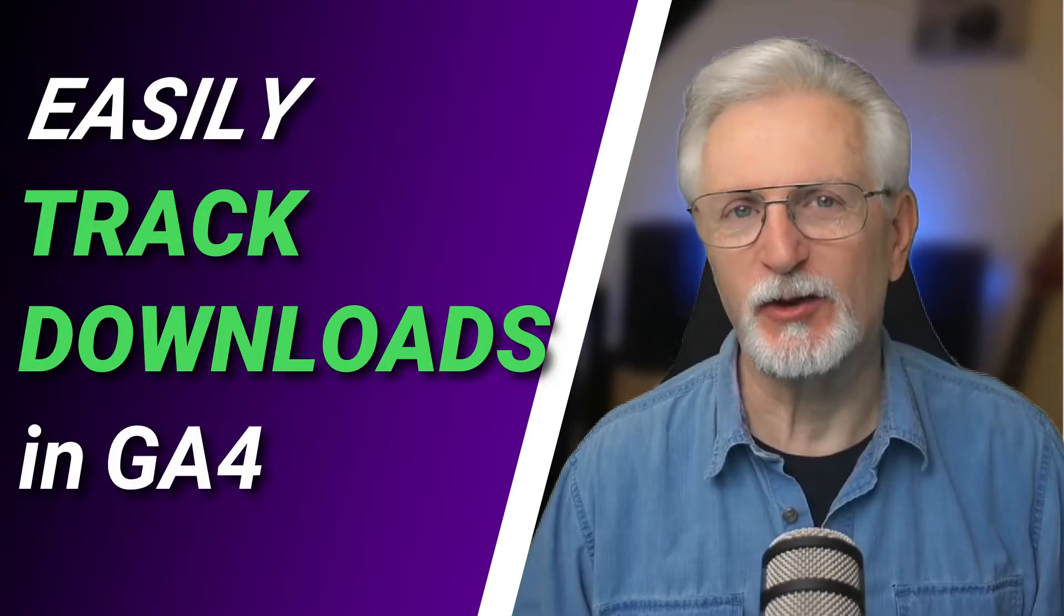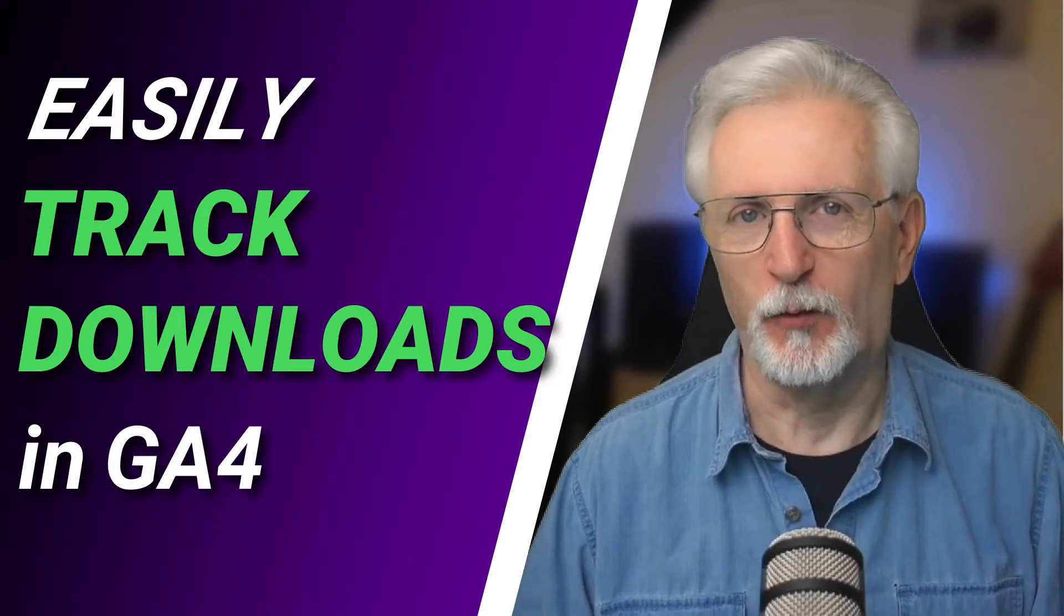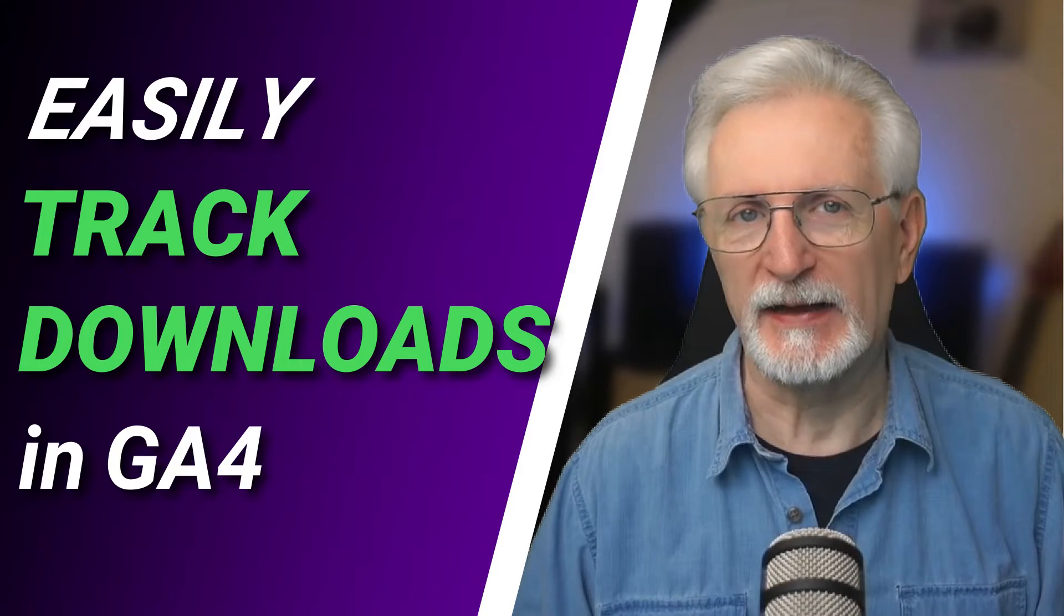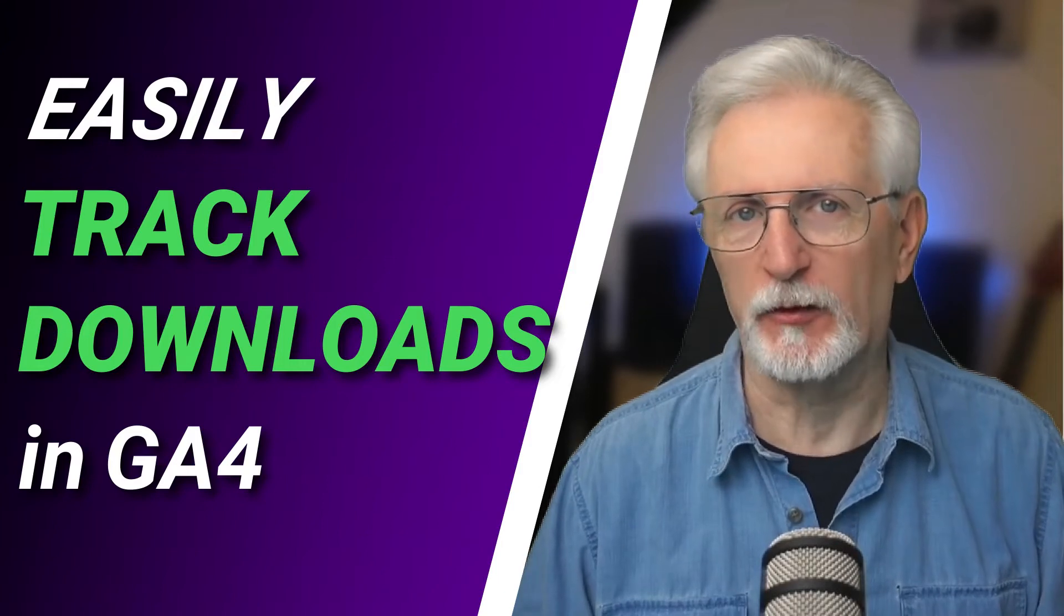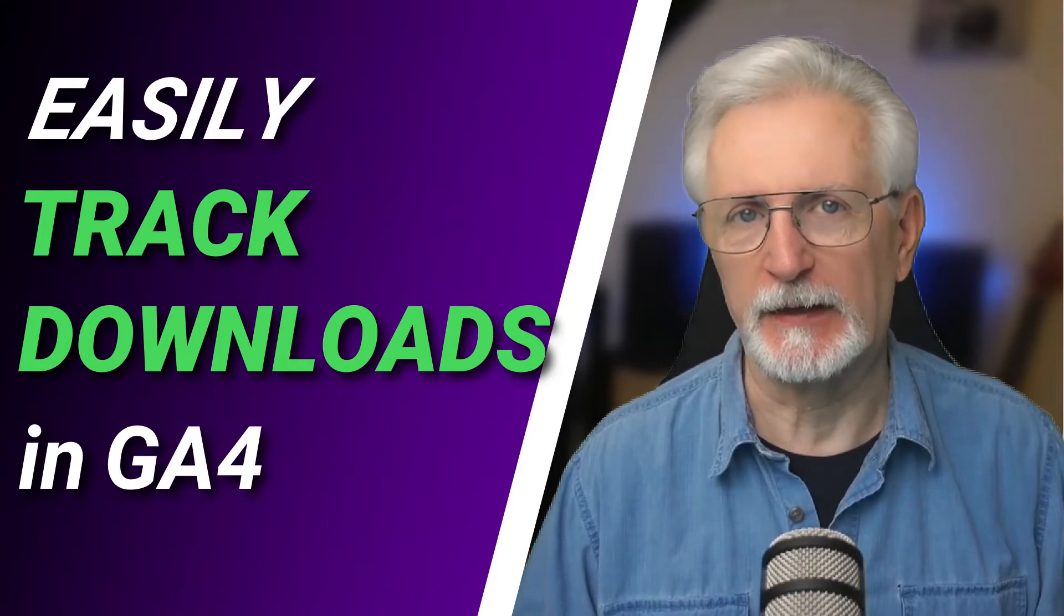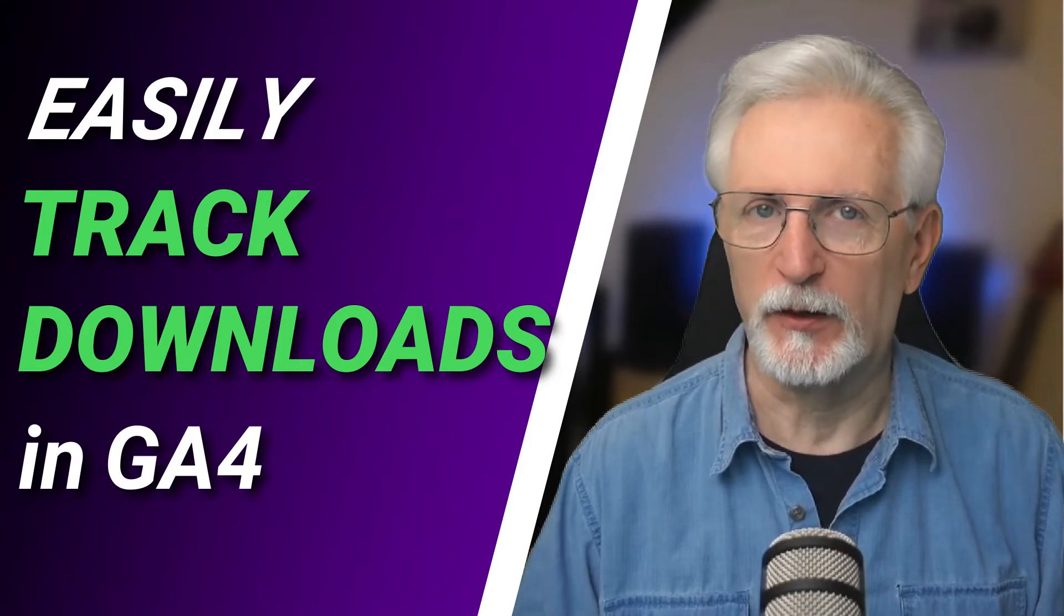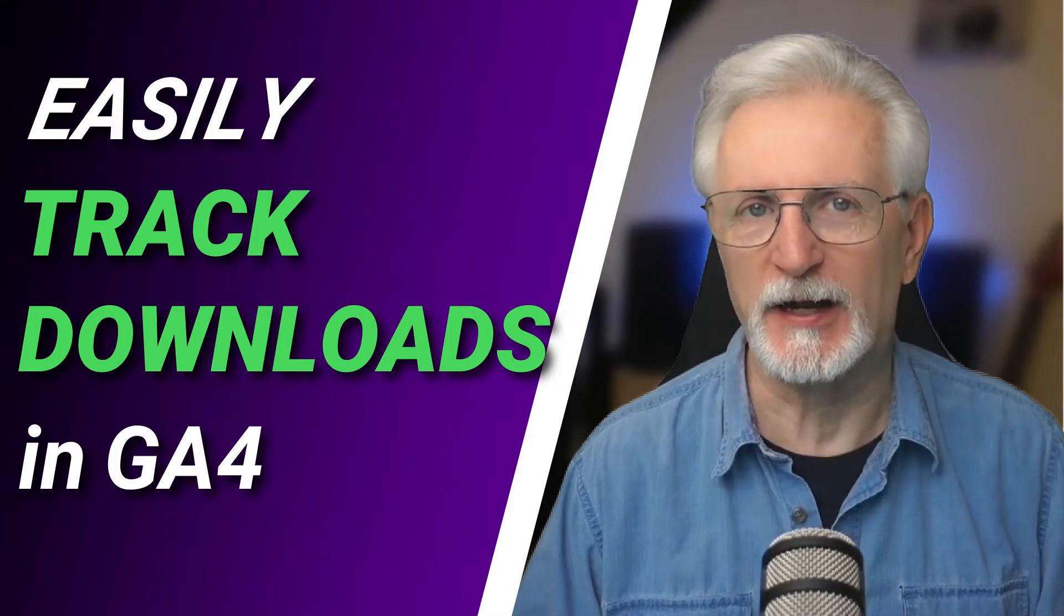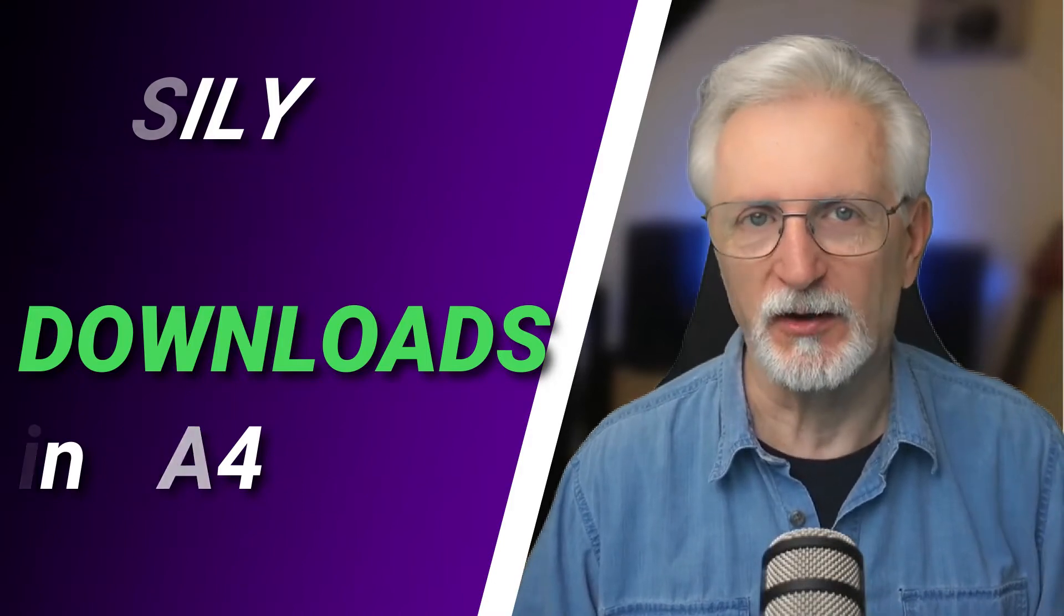If you're wondering how to easily track downloads in Google Analytics 4, in this video I'm going to walk you through exactly how you can track ebooks, PDFs, or any other file download type on your WordPress site. That way you can use the data to improve your site's marketing campaign. So let's get started.